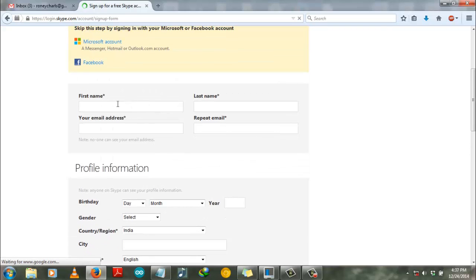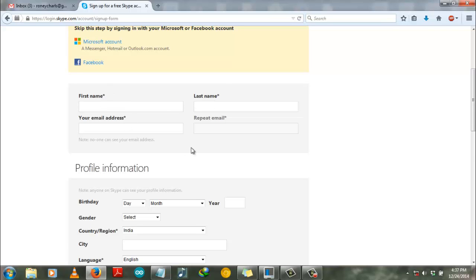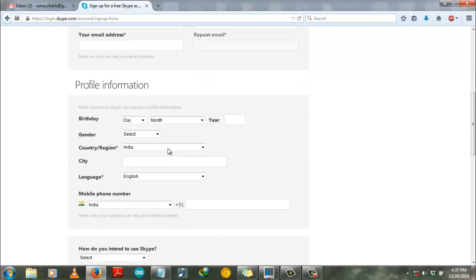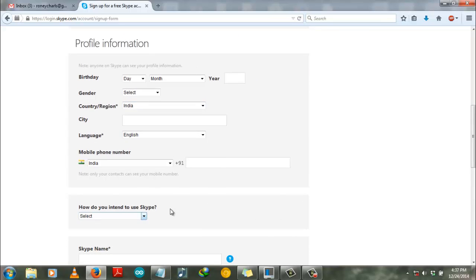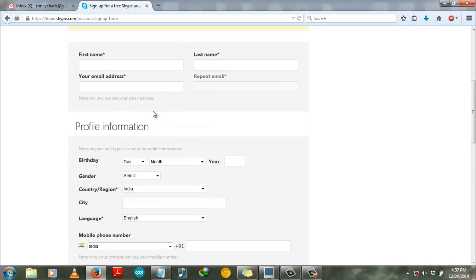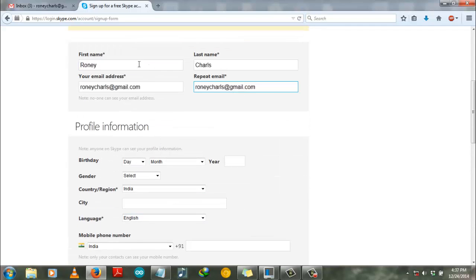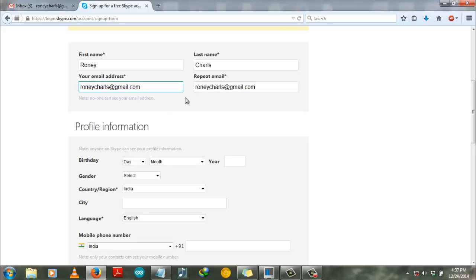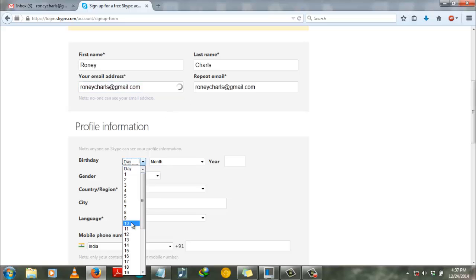Every star blank space is mandatory to fill, so go through that form and fill up your first name, last name, your email ID, then you have to retype your email ID over here.